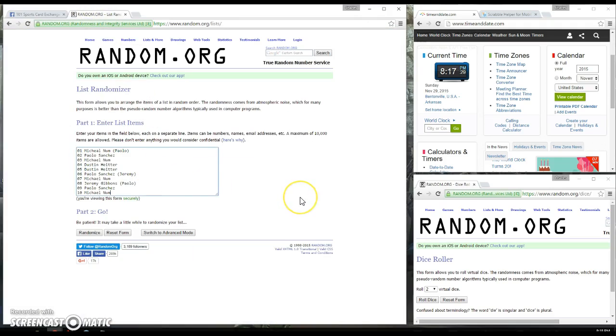We have Michael for one, Paul for one, Michael for another, Dustin for two, Paul for another, from Jeremy. Michael for another, Jeremy for one, from Paul. Paul for another, and Michael for the last spot.